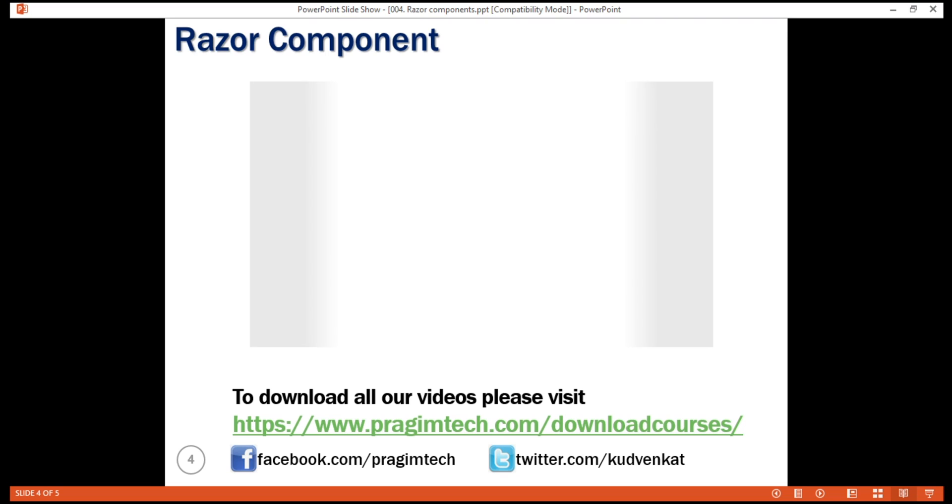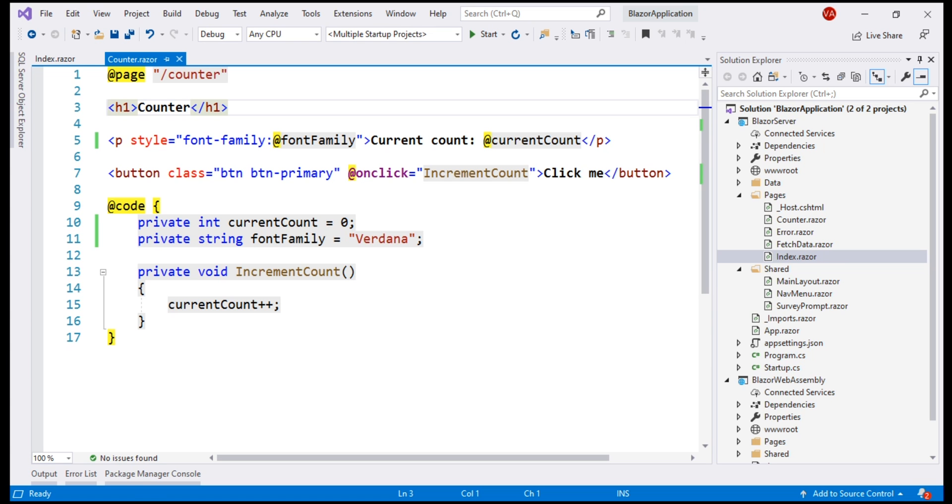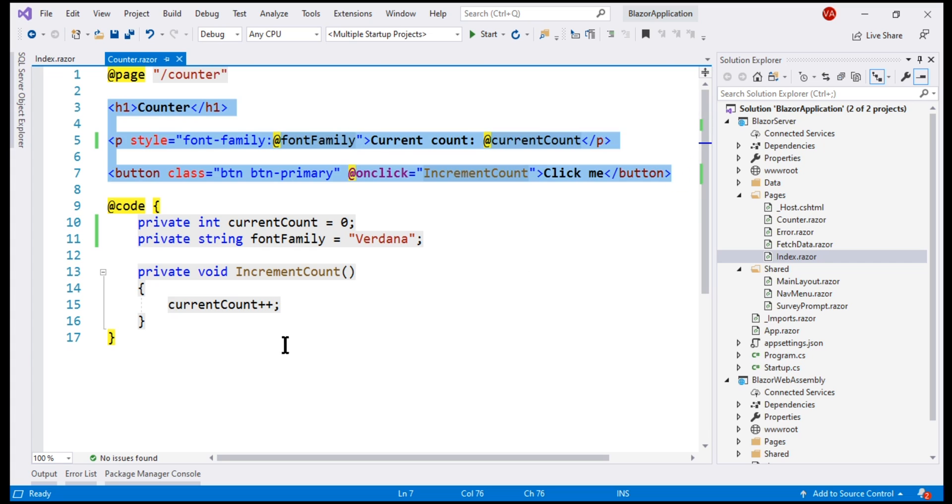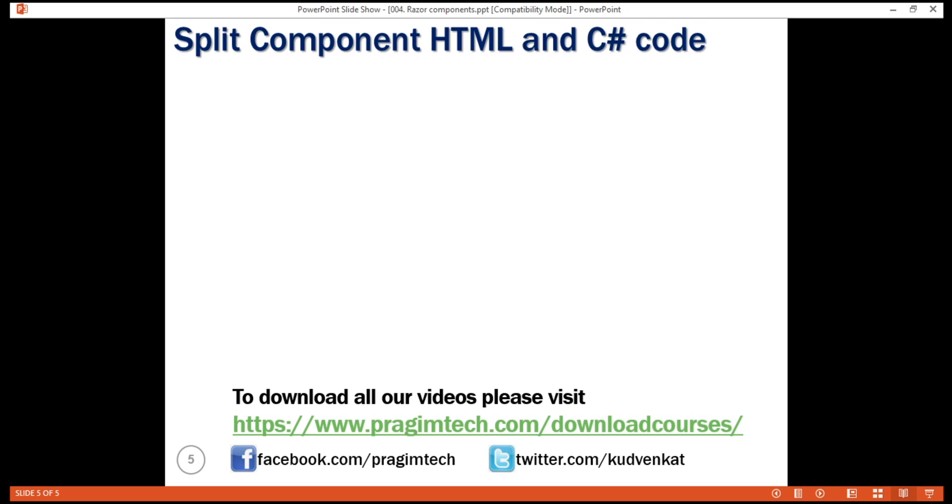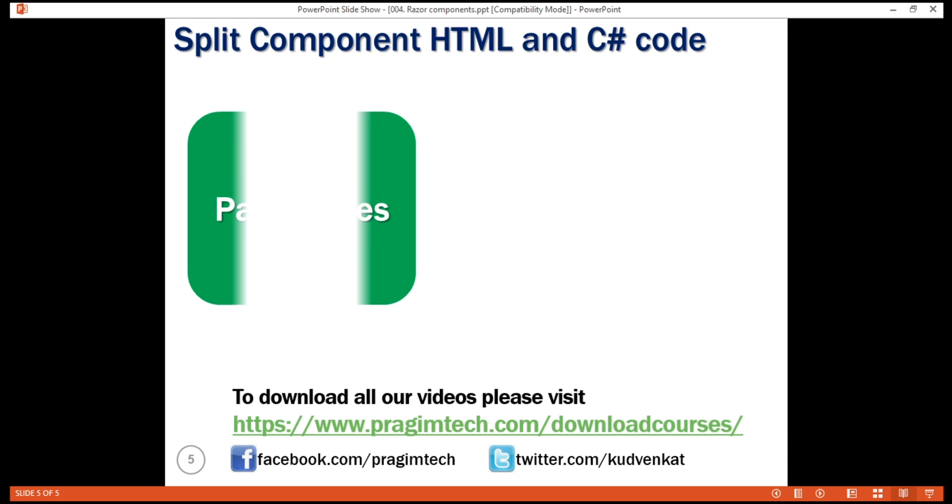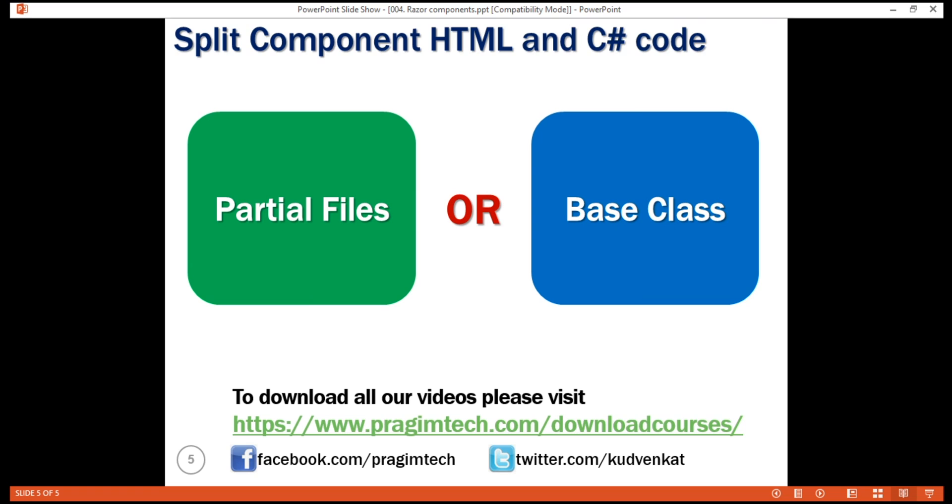Remember, a razor component is a combination of two things, HTML markup and C sharp code. In this example, both the HTML and C sharp code are present in a single file. This is fine for a simple component like this counter component. For a more complex component, it is usually good practice to separate HTML and C sharp code into their own respective files. It's not only good from maintenance standpoint, it's also easy to unit test. There are two approaches to split component HTML and C sharp code into their own respective files. Partial files approach and base class approach. We'll discuss both these approaches with examples in our next video.